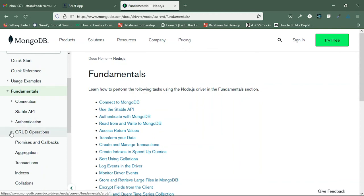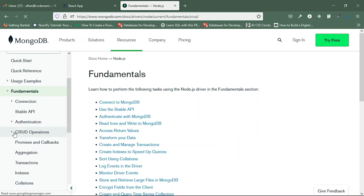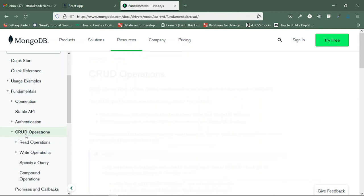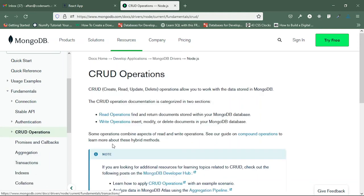In the CRUD operations you can learn about read operations, write operations, and many more. These are the things we did in this video. Thank you for watching — see you in the next one with another topic.